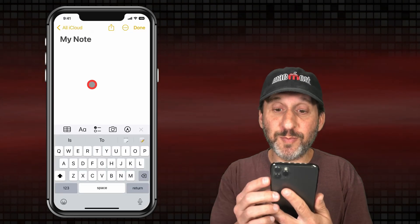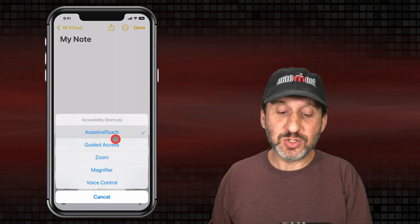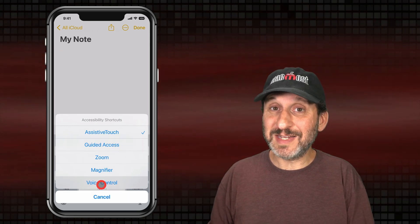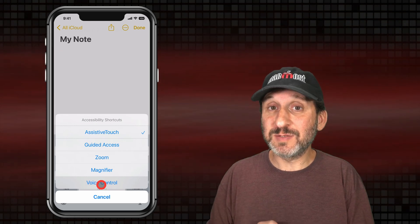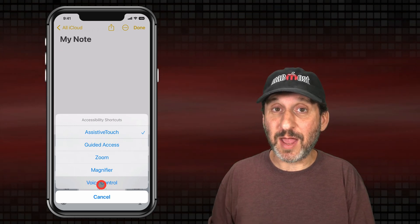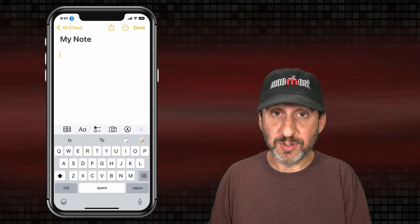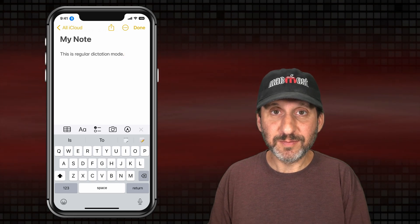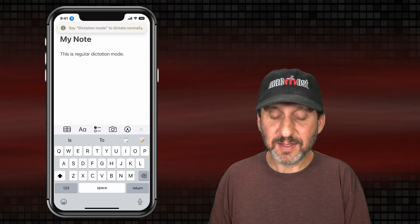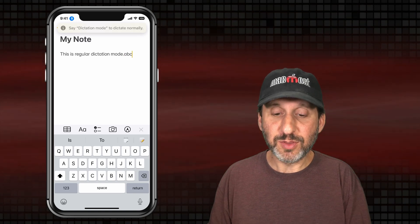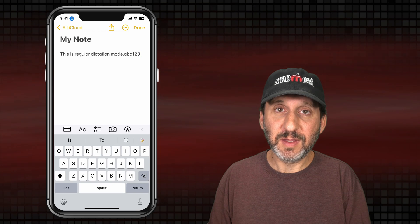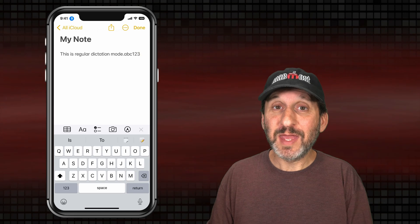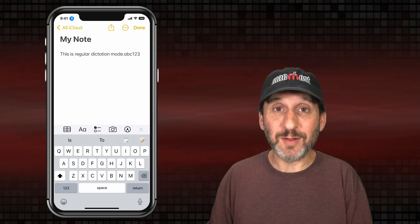In Notes here I'm going to triple-click the side button and turn on Voice Control. Then I'm going to do regular dictation — it should be in Dictation Mode by default when you start. But then I'm going to initiate Spelling Mode and spell something out. [Demo]: "This is Regular Dictation Mode period." Then: "Spelling Mode" — A, B, C, 1, 2, 3 — then "Dictation Mode." Notice when I switch to Spelling Mode it showed that little A, B, C symbol to show that I was in it.